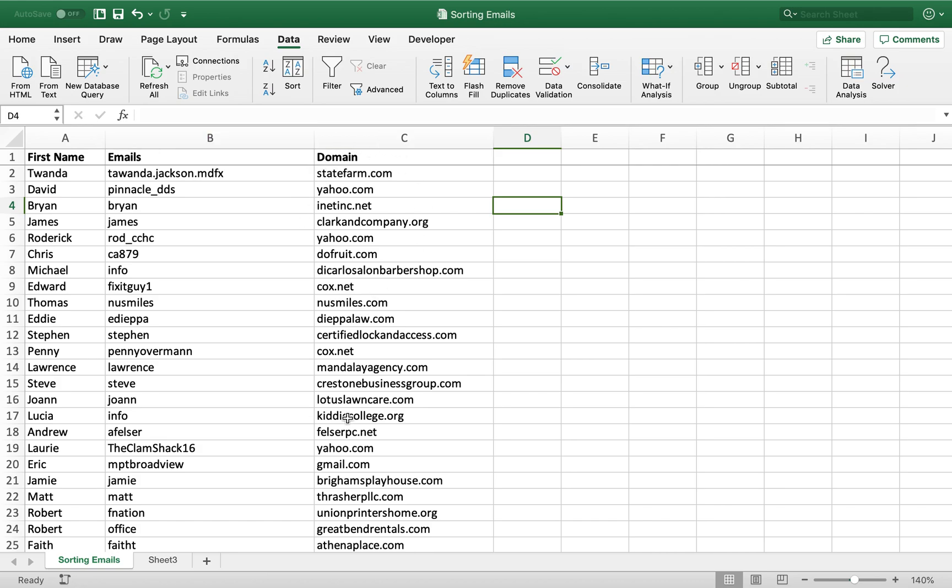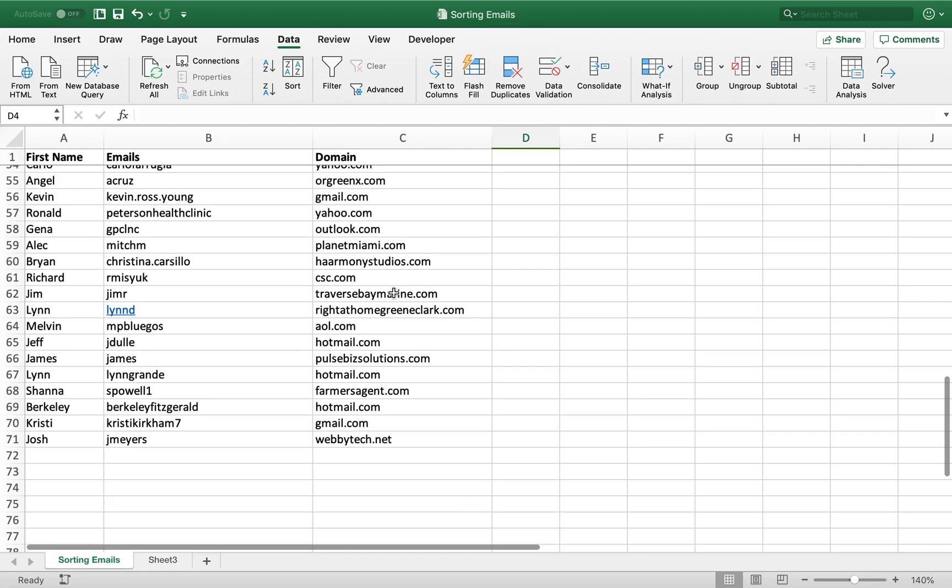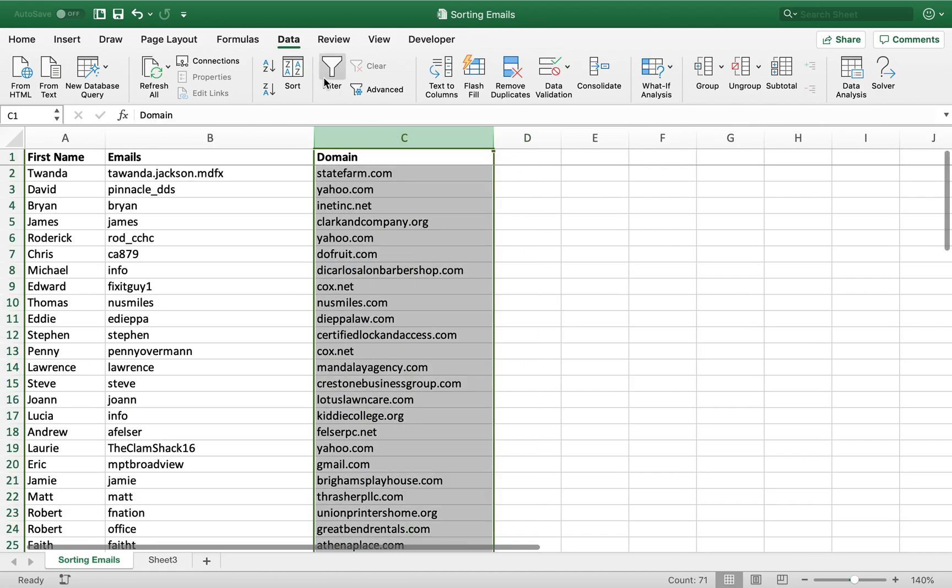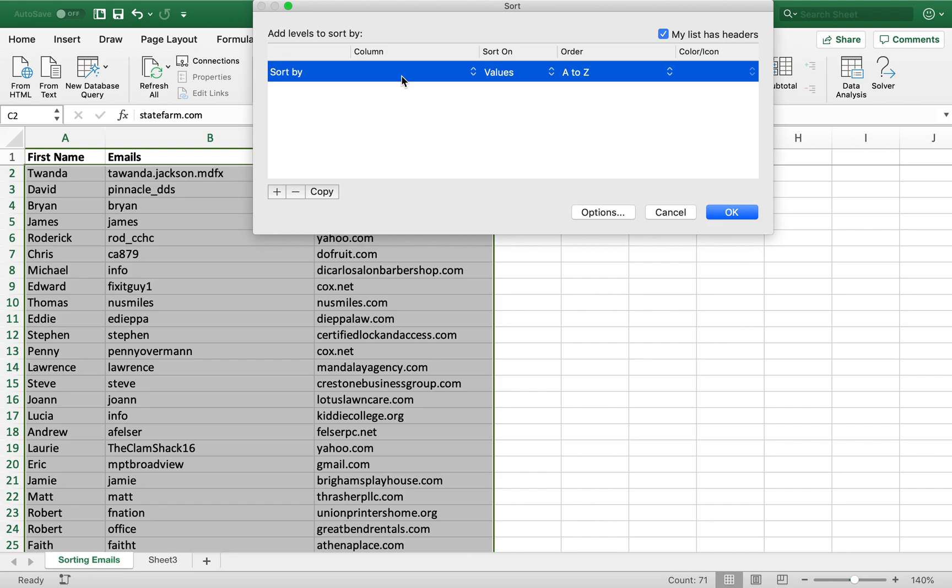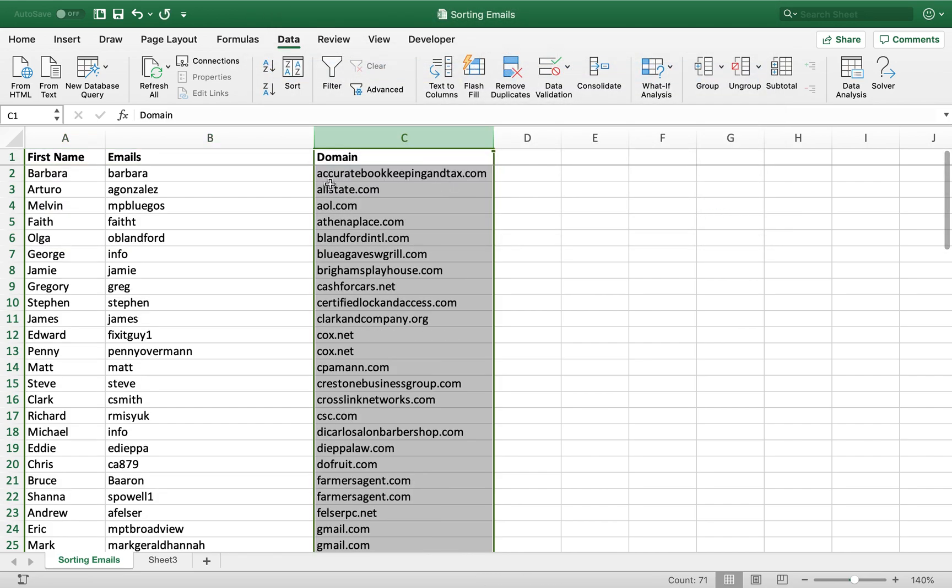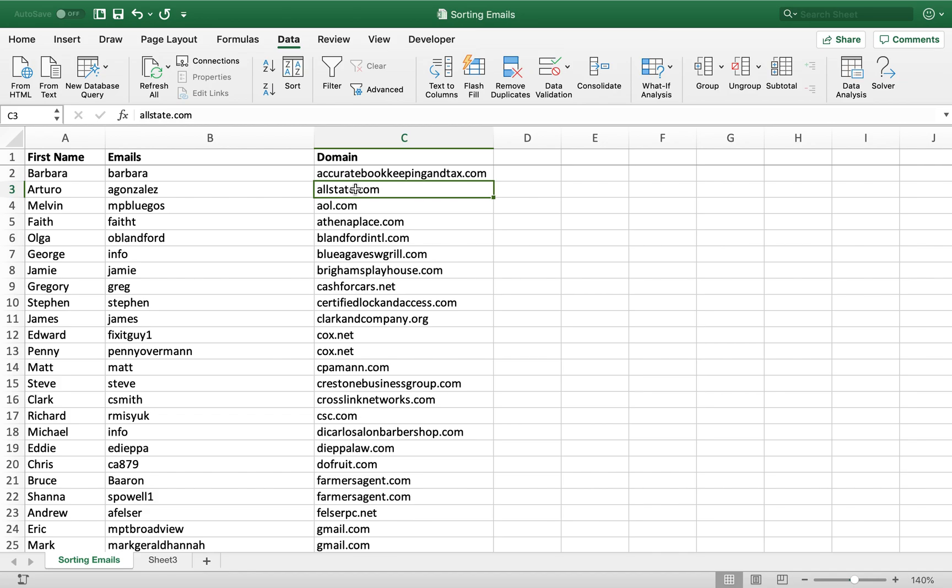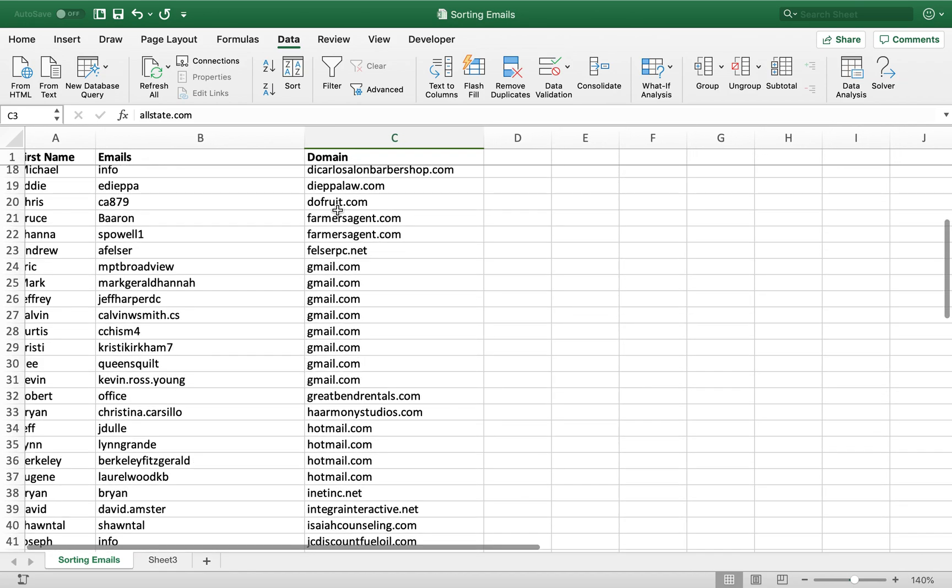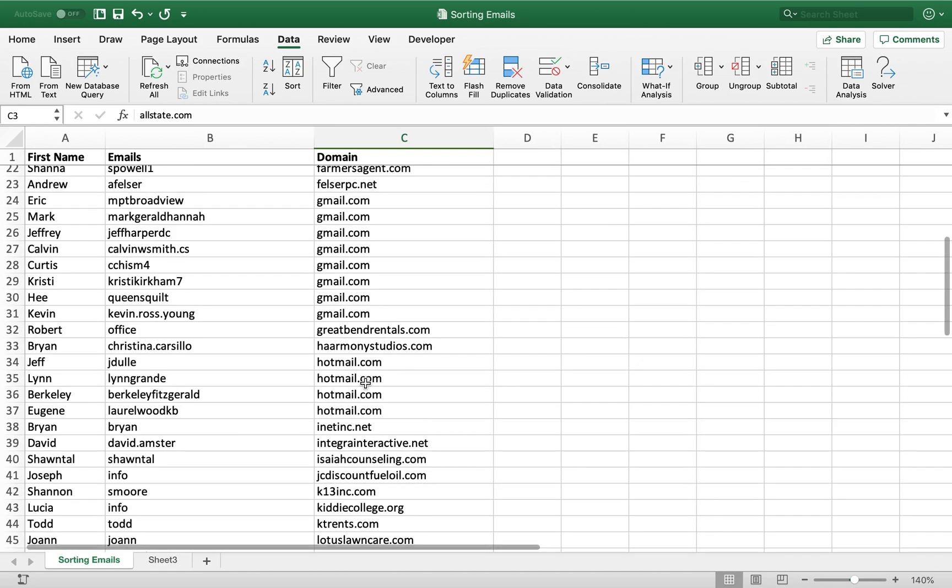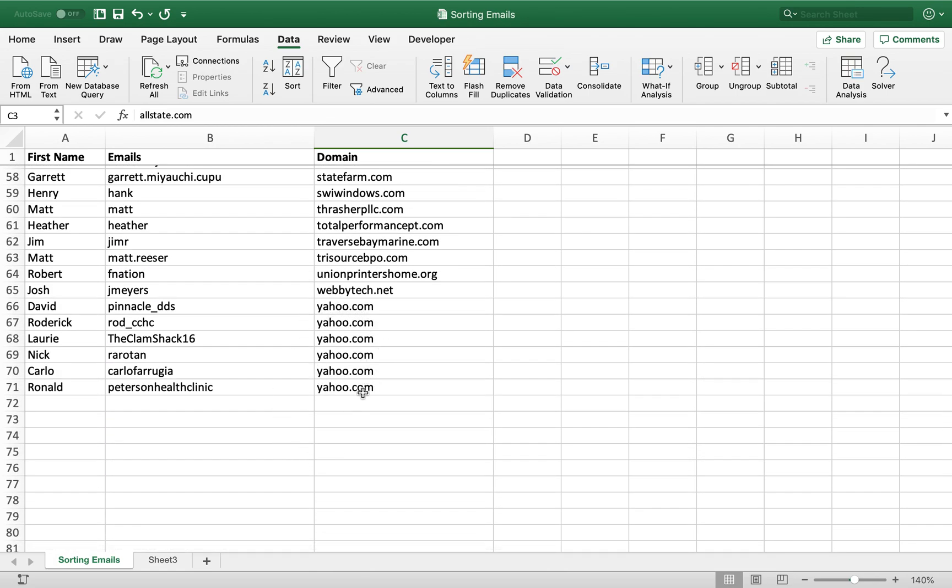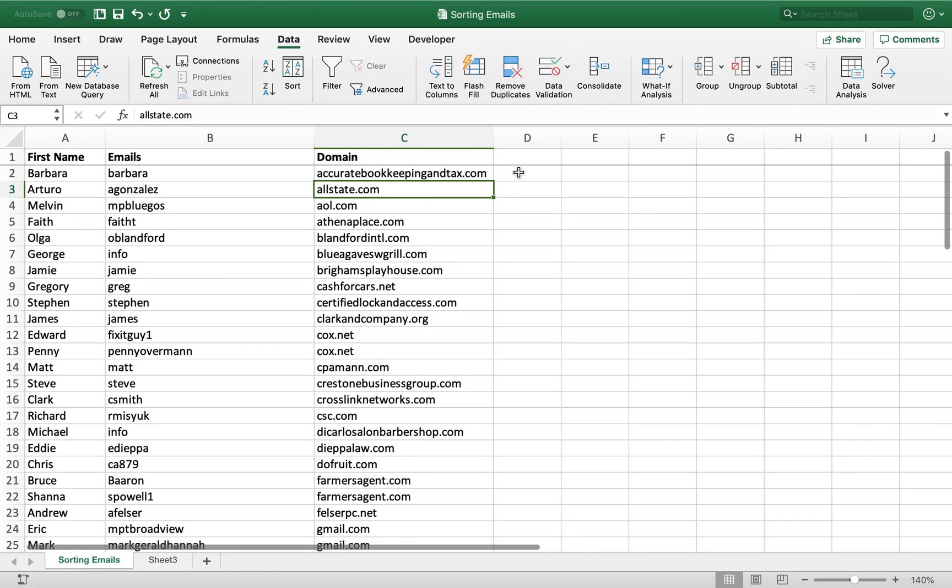So now that we have separated out our domains, we can sort them. So let's do that. Let's sort our selection. We want to make sure that it's going to expand so that each row remains with each row. And we're going to sort by our domain. Okay. So now we can see we have all of our gmails. When we recombine them, we'll be easy to find in one place. All of our yahoos, when we recombine them, we'll be easy to find in one place, etc. So let's recombine them now.